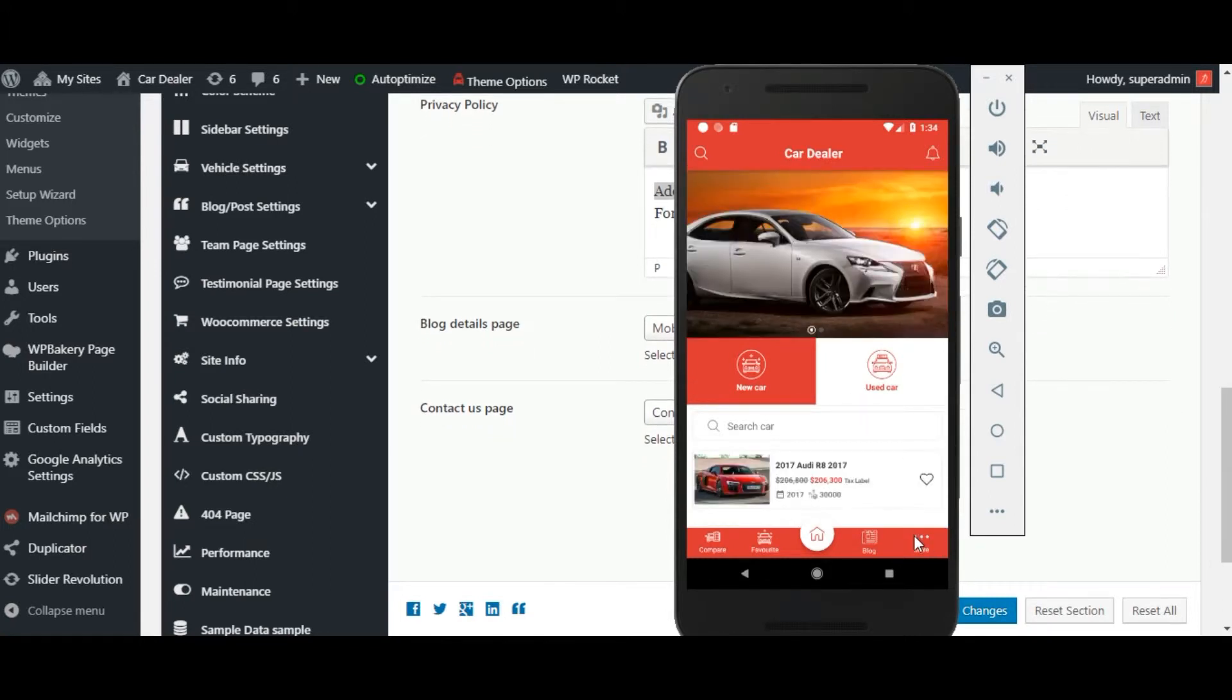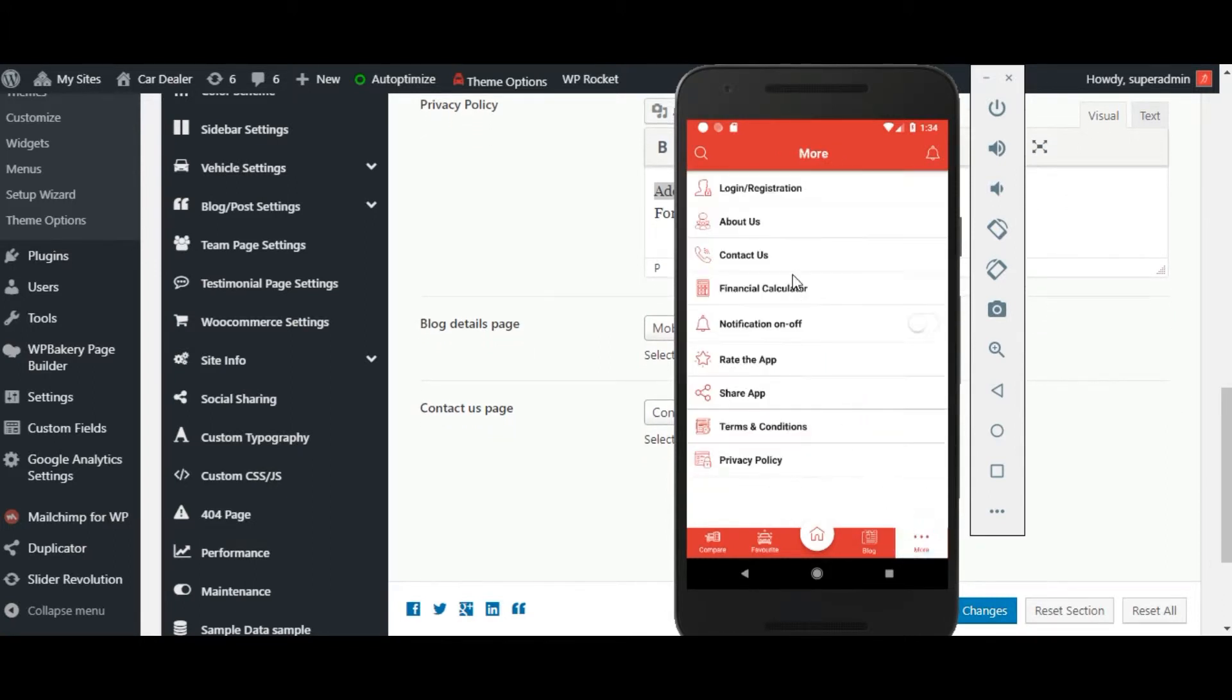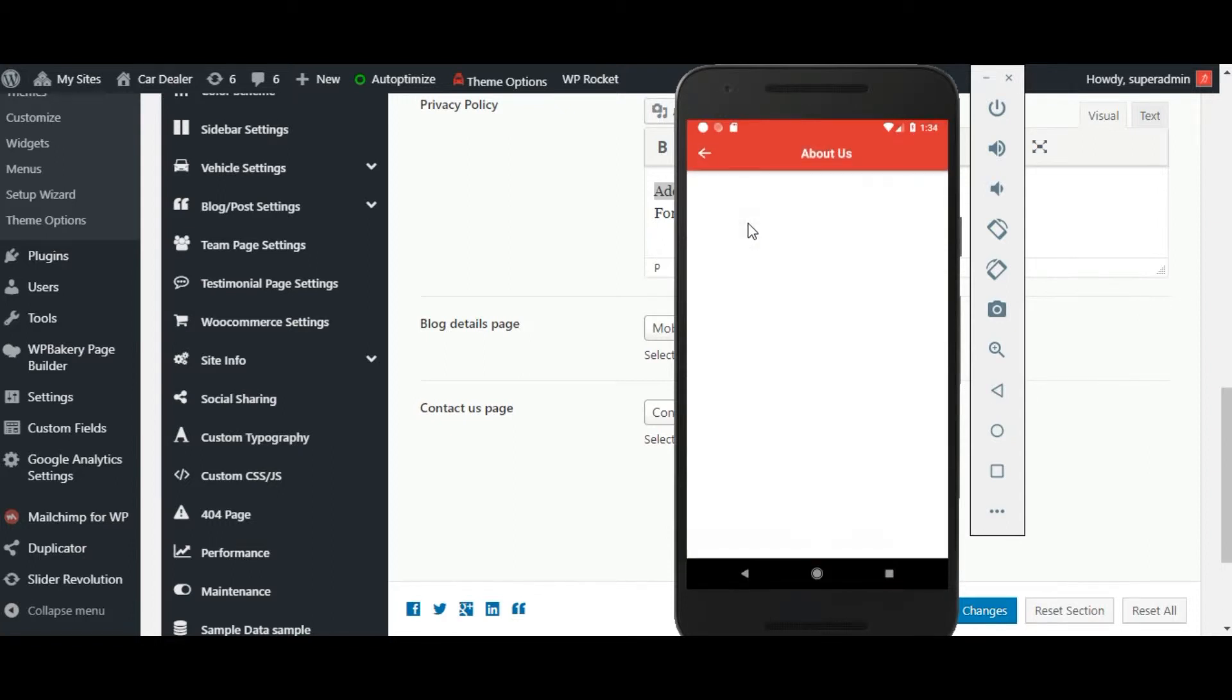Reload the application. You can check all the links from more options. Here click on about us to check about us content.